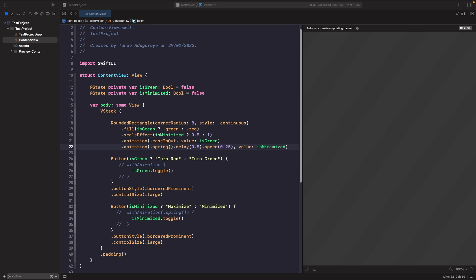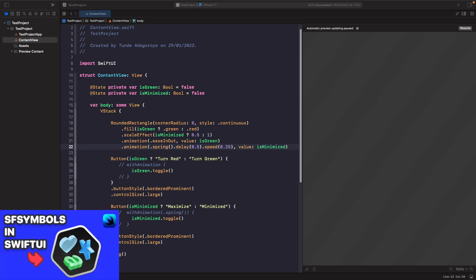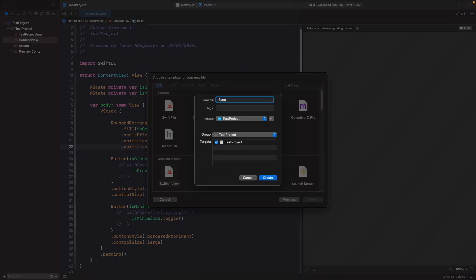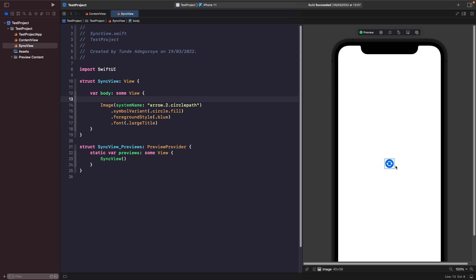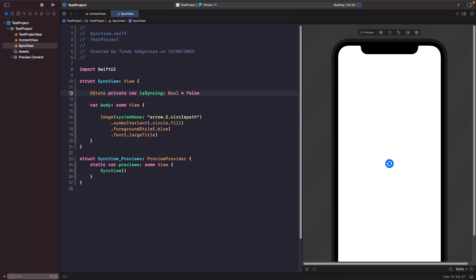Now let's look at repeating animations by creating a sync spinner. We'll create a SwiftUI view called `SyncView` and add an SF Symbol — a circular path that looks like a sync icon — with symbol variant set to fill and circle, foreground style blue, and font set to large title to increase its size. We create a state property `isSyncing` (boolean, defaulting to false) to control whether the image should be spinning.